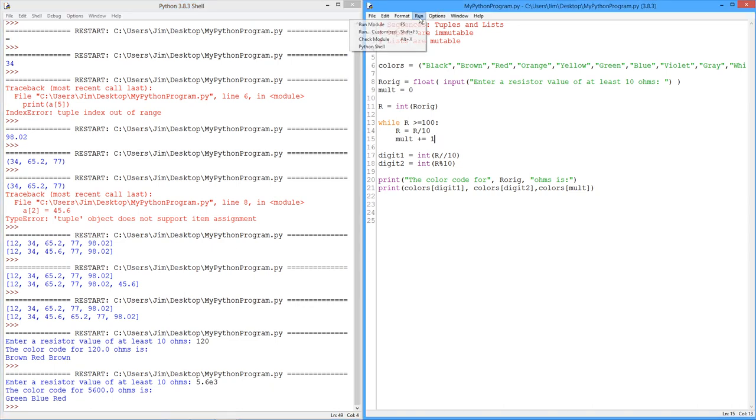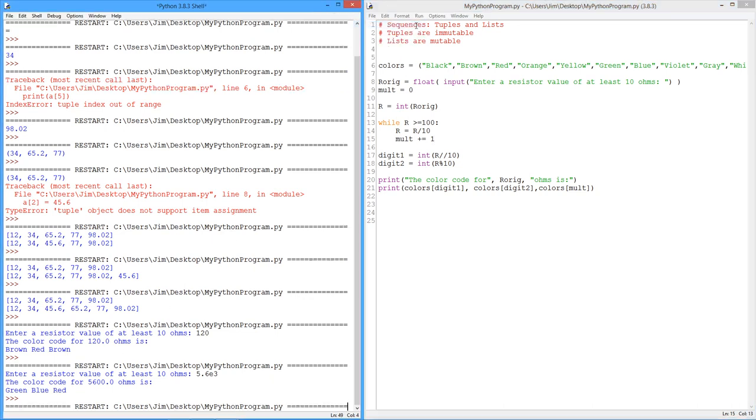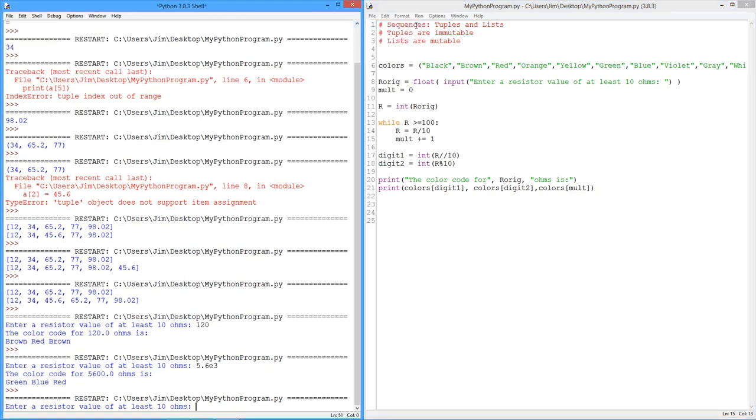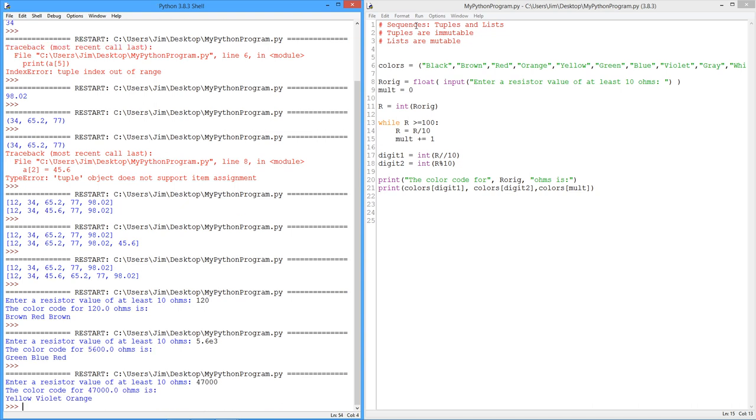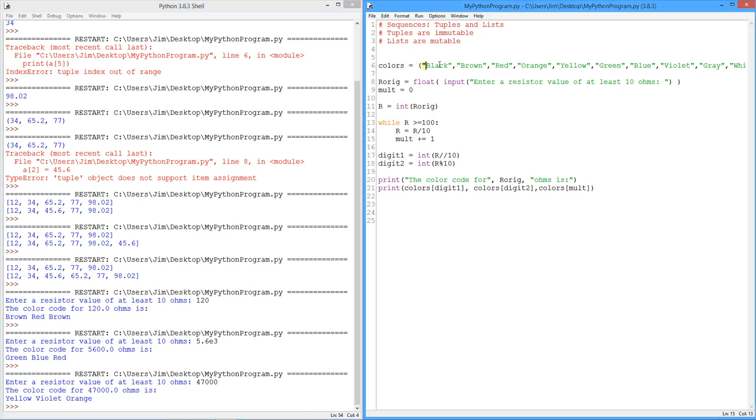Let's do another one. Why not? We can. So let's say it's 47K. Tell you what, since we already did an E3, let's just put it down as 47,000 like that. There you go. Yellow, violet, orange. Beautiful. Okay? So these things are certainly useful. And, again, here we're going to use a tuple because we're never going to change these. We don't want to accidentally overwrite these colors. These things are fixed. We're never going to change them. Okay?